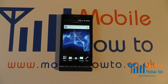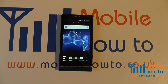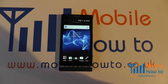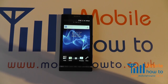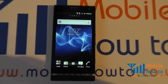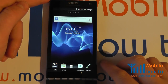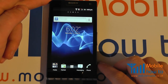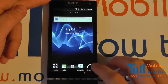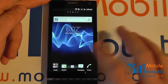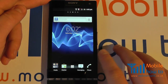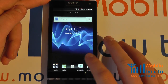In this video we show you how to turn off the automatic rotate on the Sony Xperia S. You may find in certain applications if you change the device from portrait to landscape mode the screen will flick to that orientation.